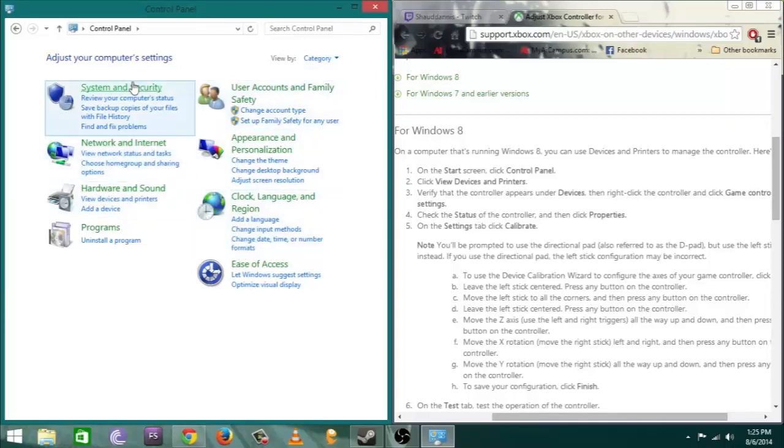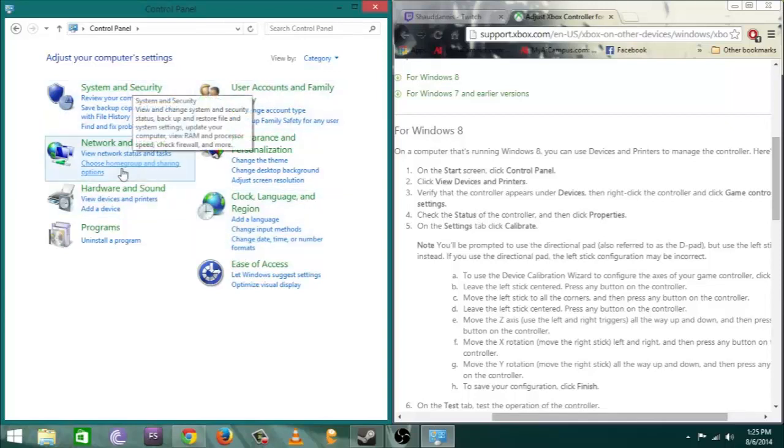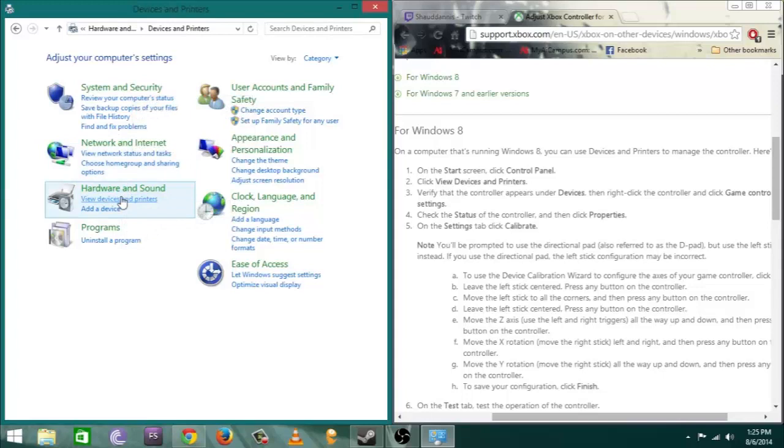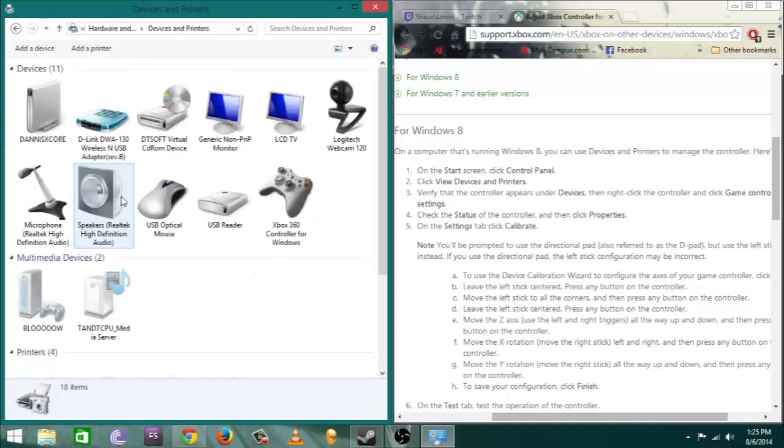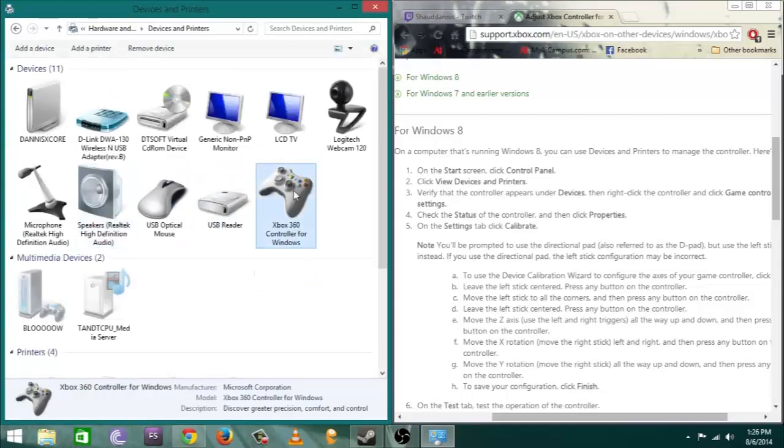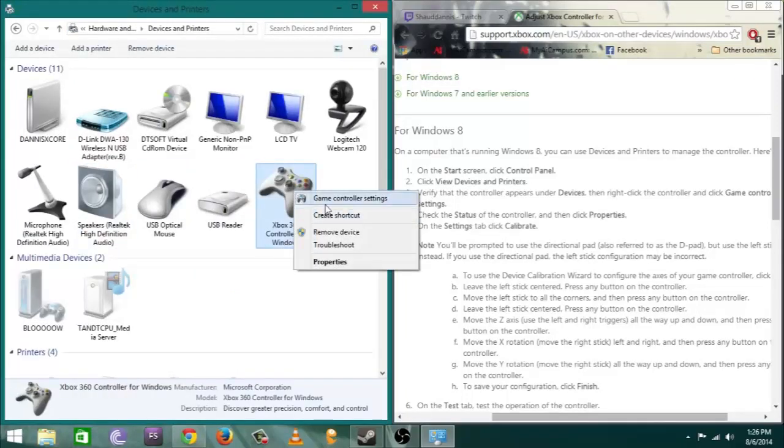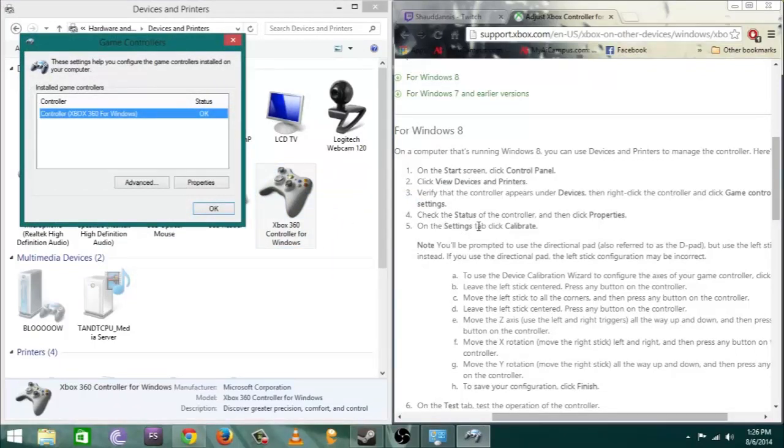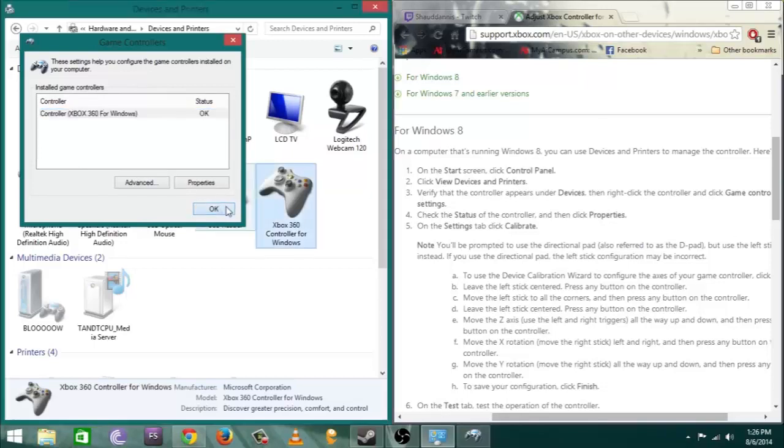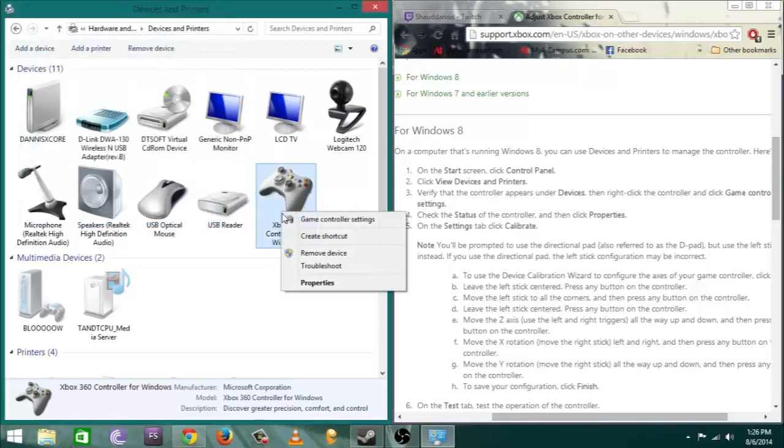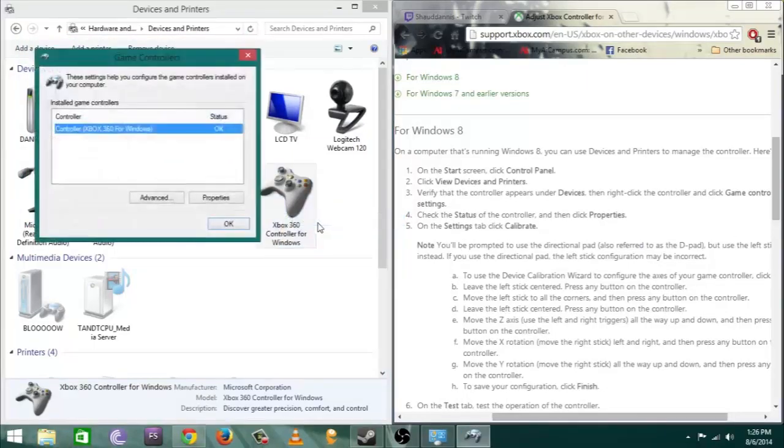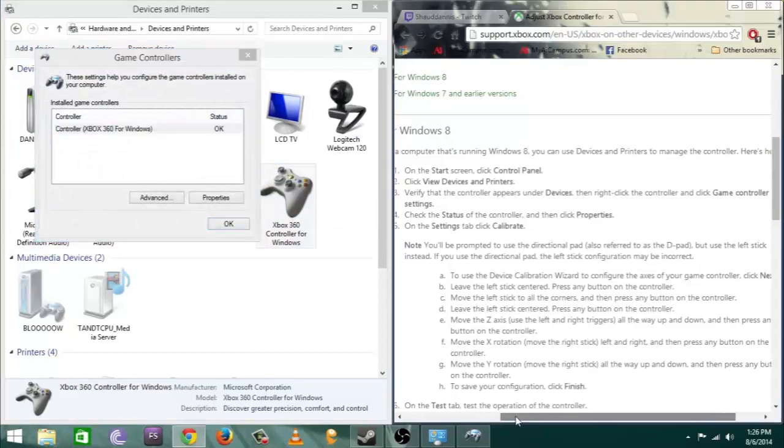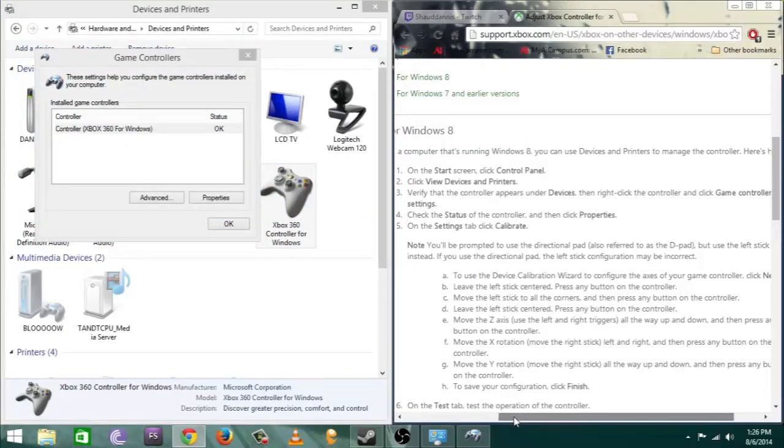So first of all you want to go to your control panel, then you want to go to the devices and hardware and view hardware devices and printers. You want to right click on your game controller and then make sure the status says okay and everything's plugged up.